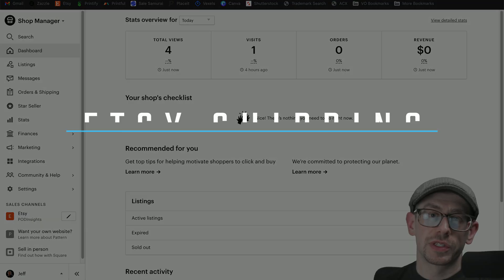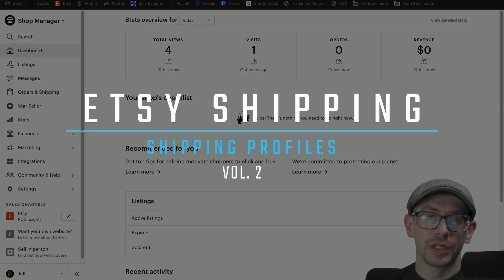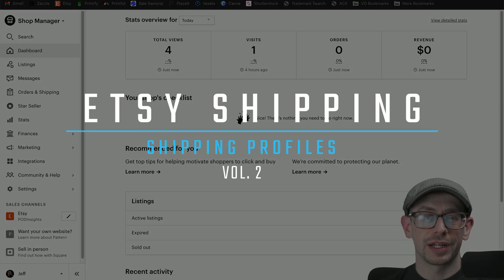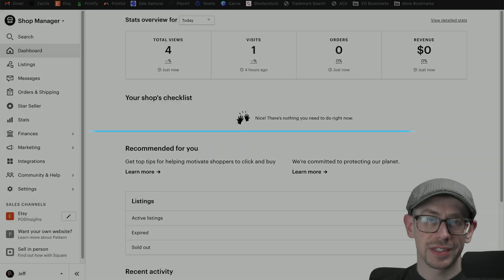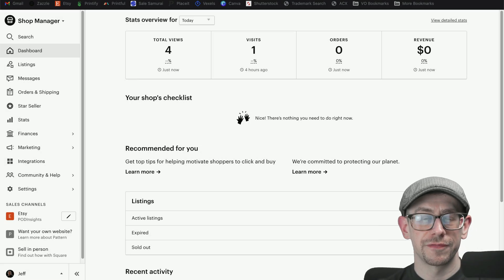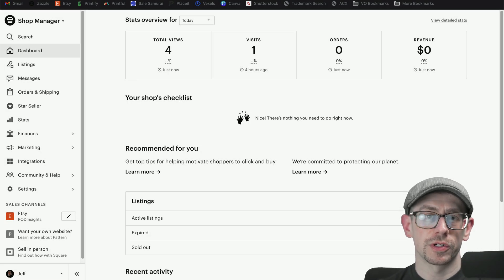Hey everybody, this video is going to be installment two in my Etsy print-on-demand shipping series. In this video, we're going to take a look at setting up your shipping profiles.